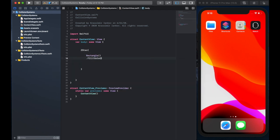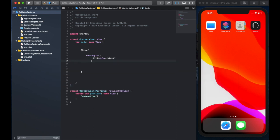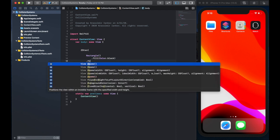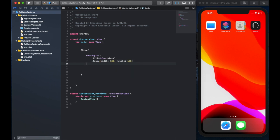So create a rectangle, give it a color of black or anything else that will distinguish it from the second rectangle we're going to make. Give it a frame of 100 by 100, just so it's a nice big size on the screen.